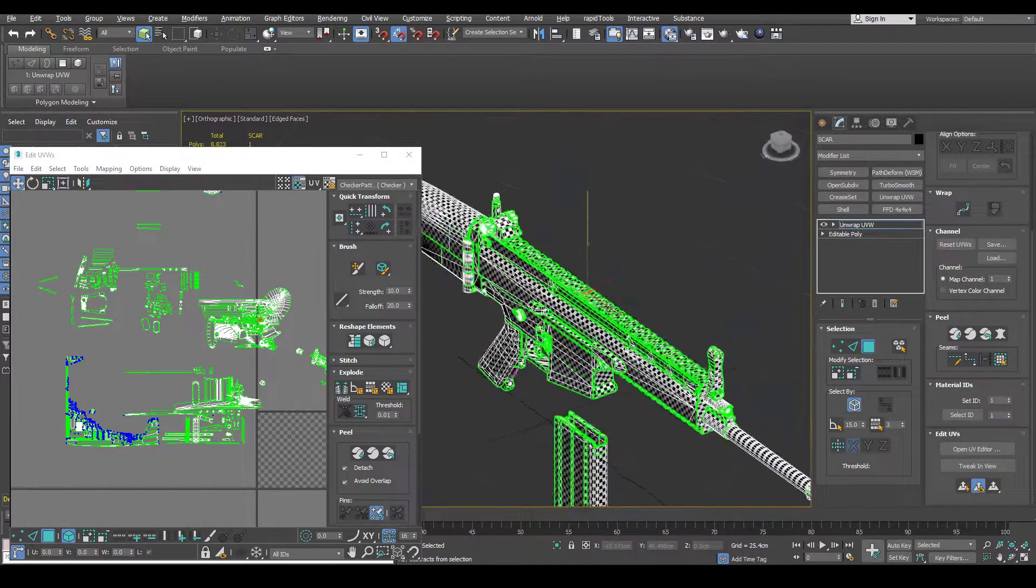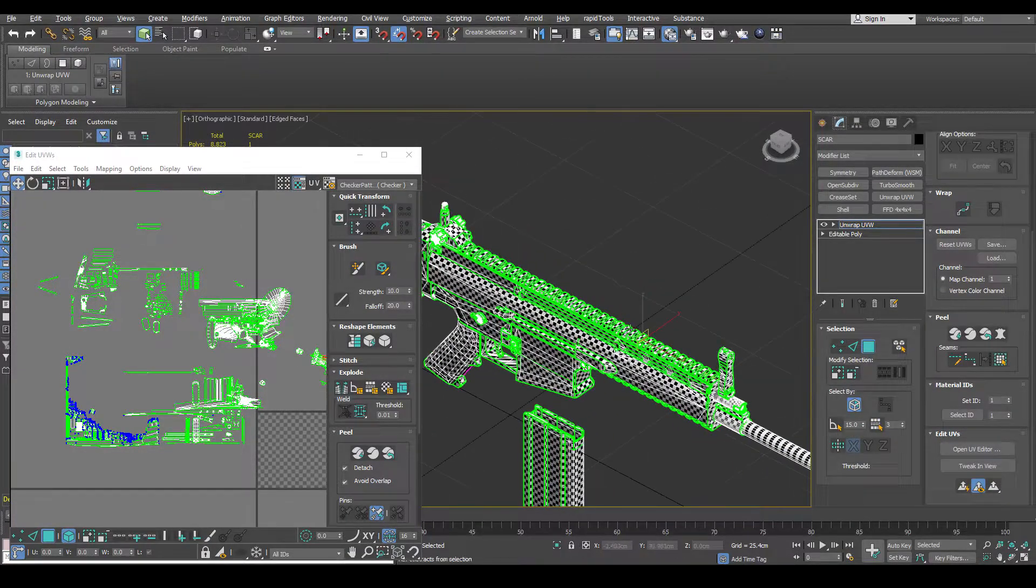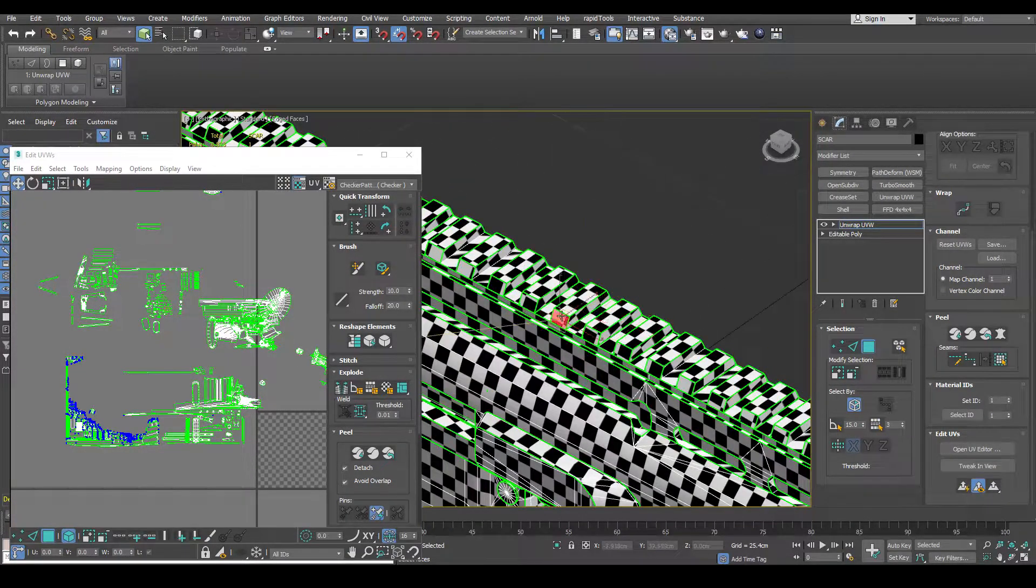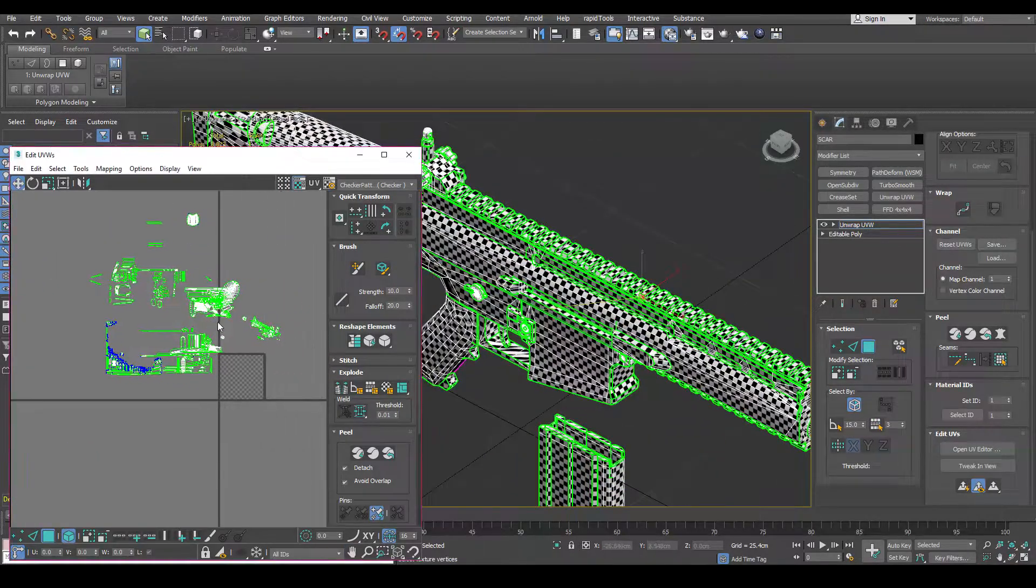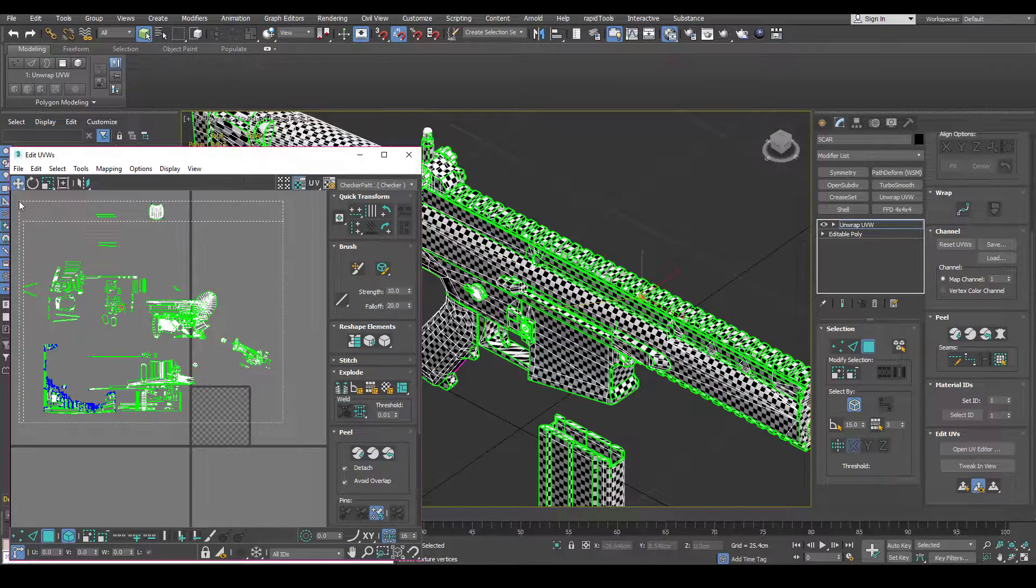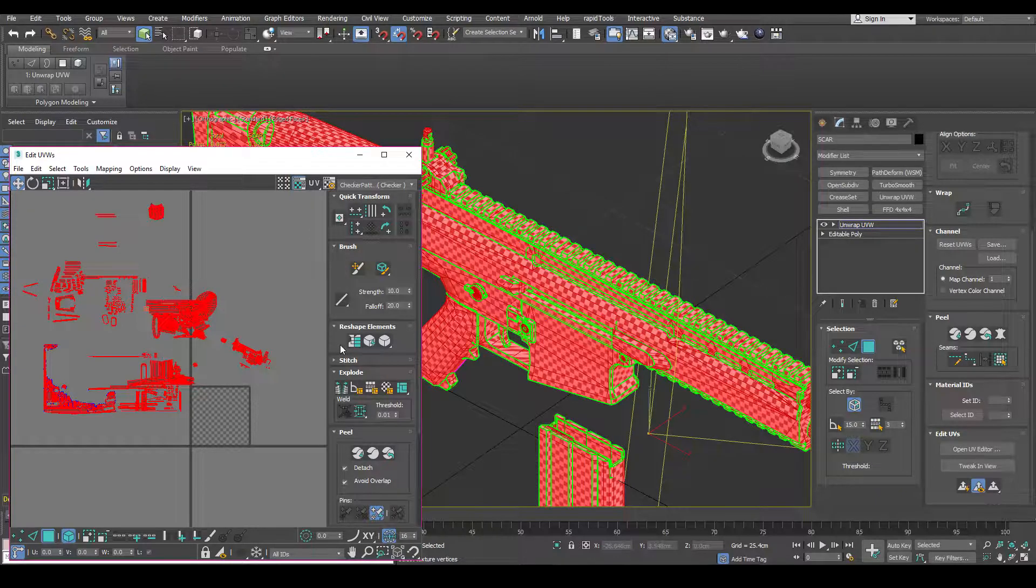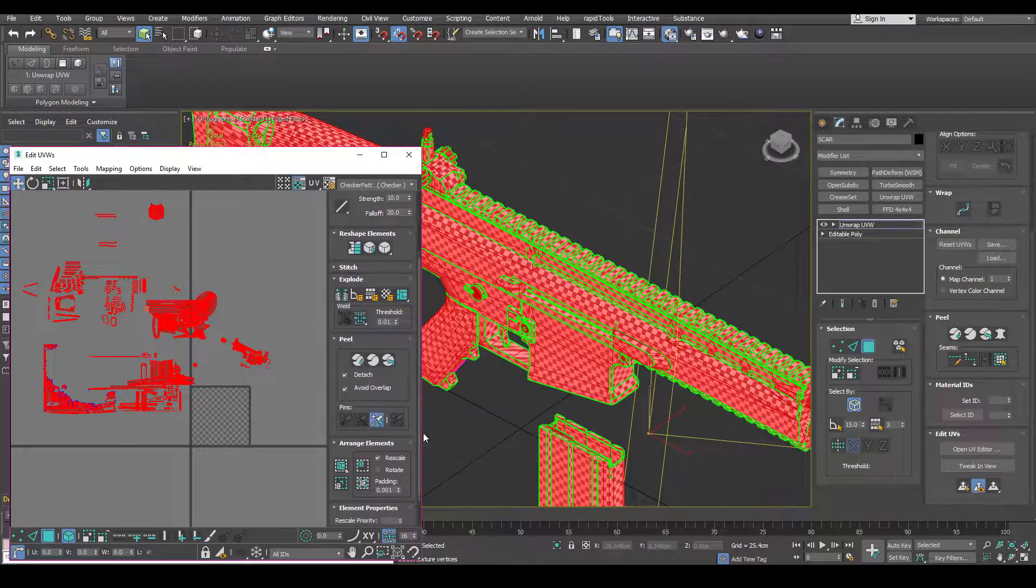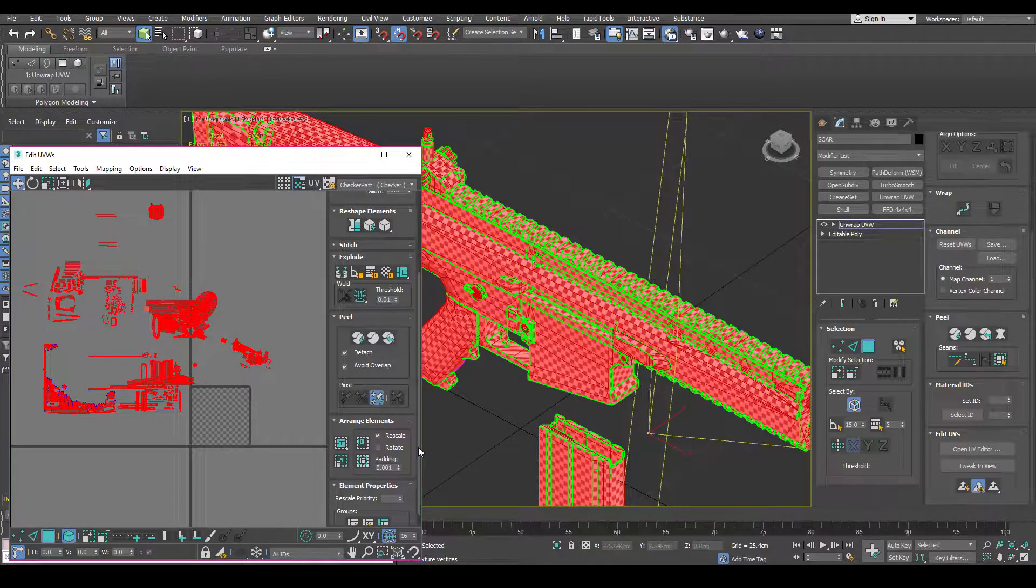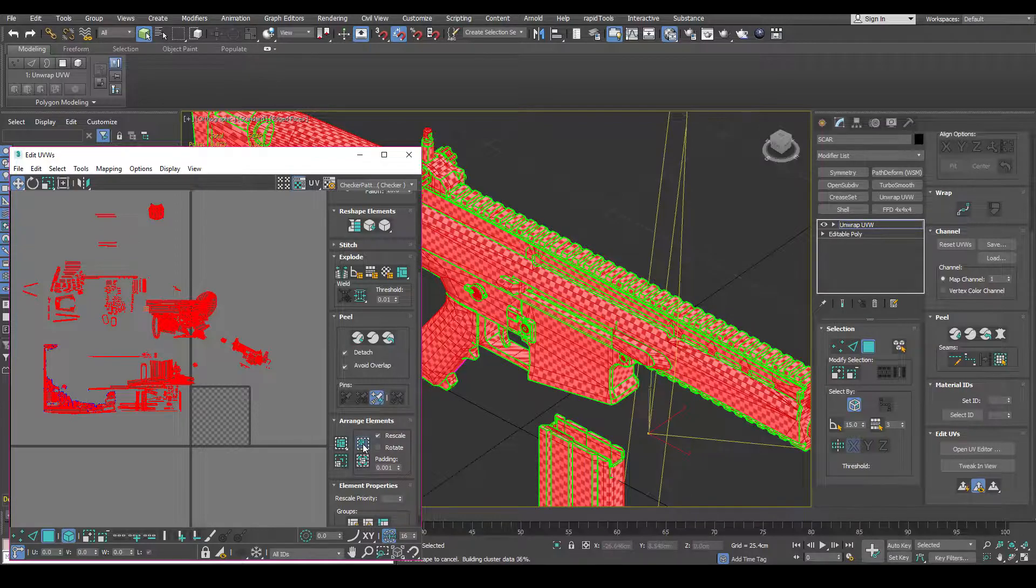So you can just use the packing tool, which is just right here. You can pack together.